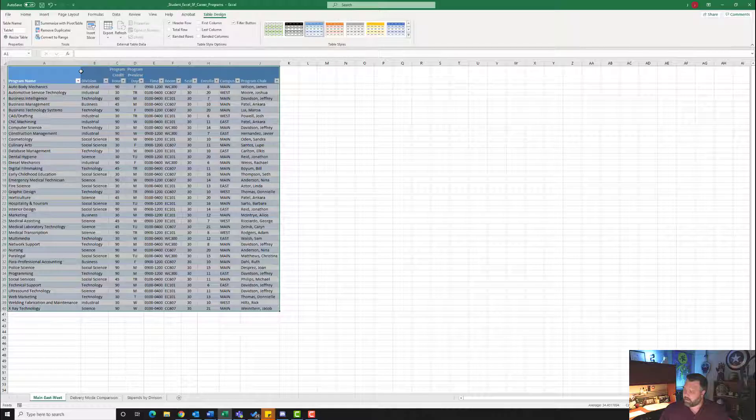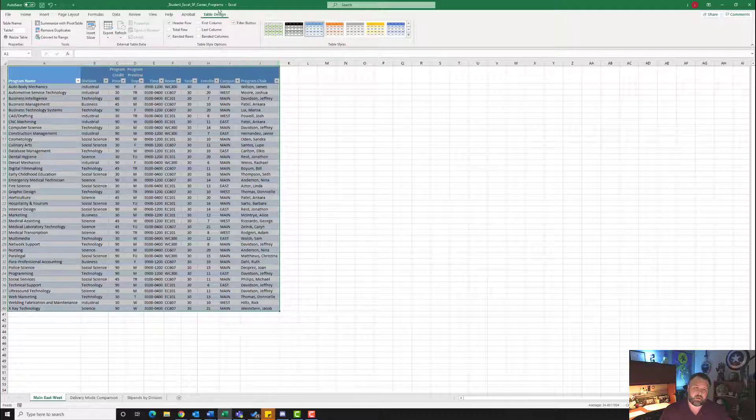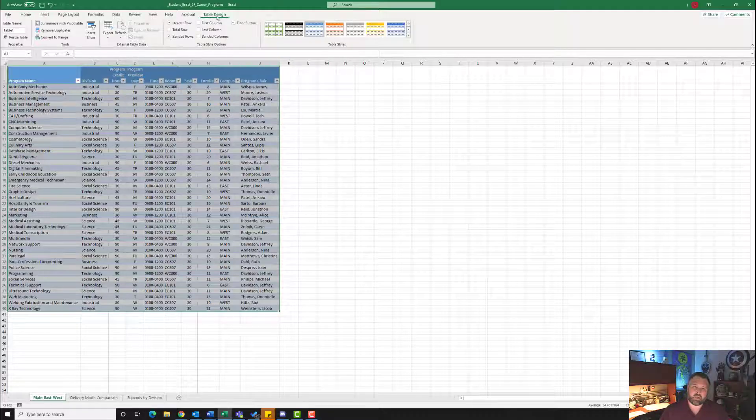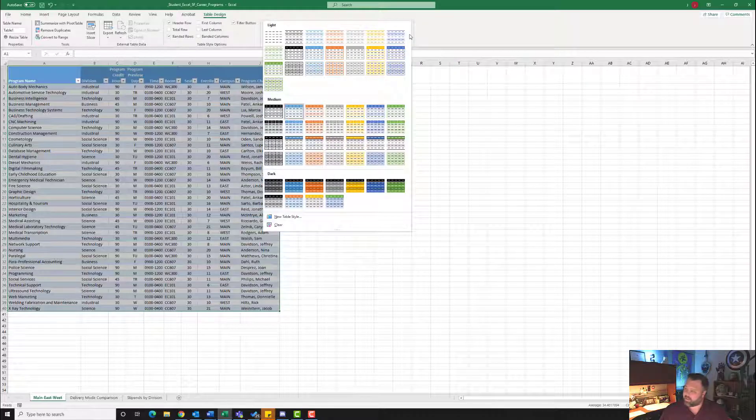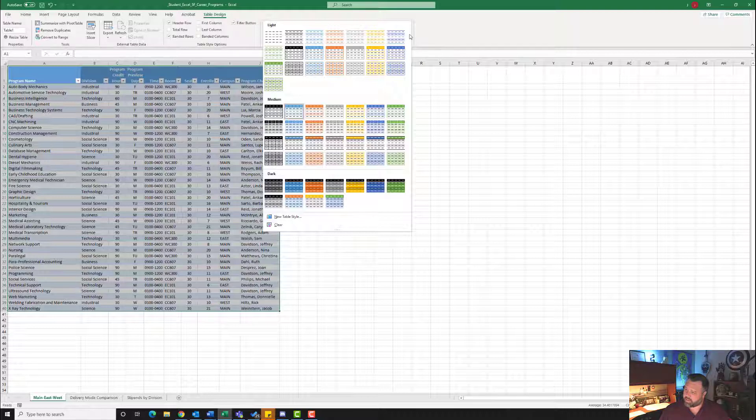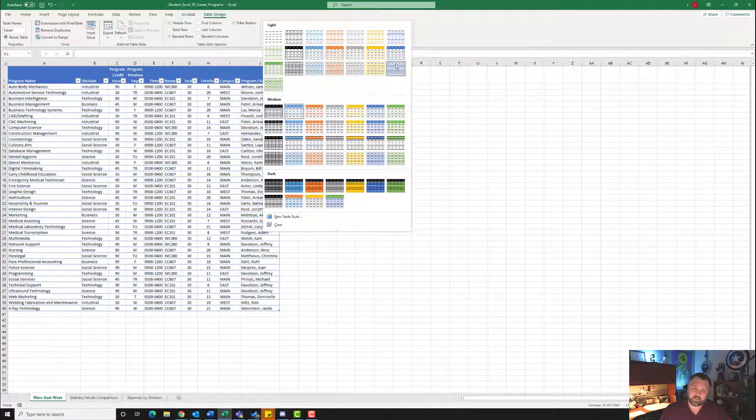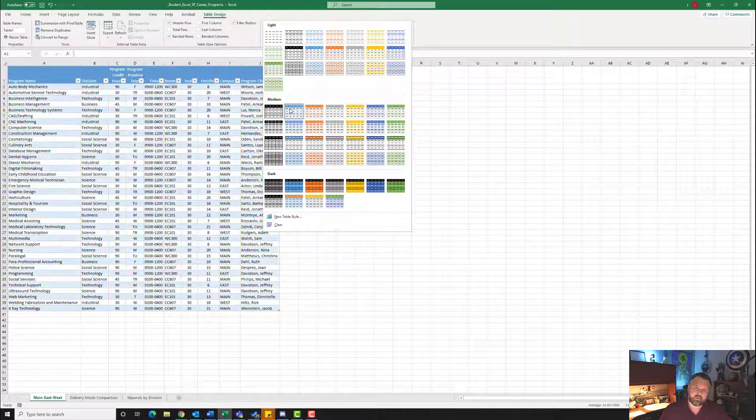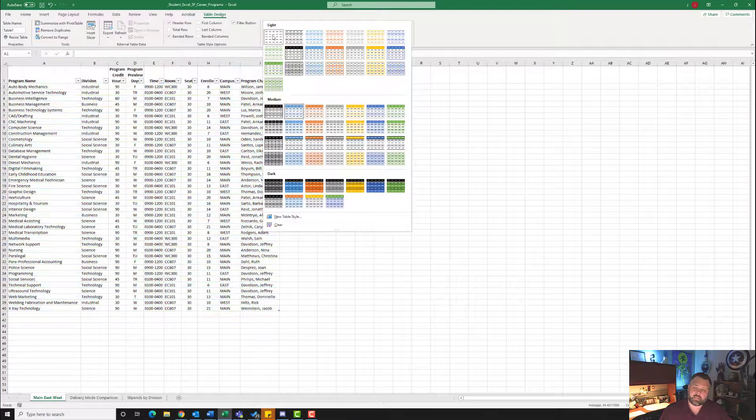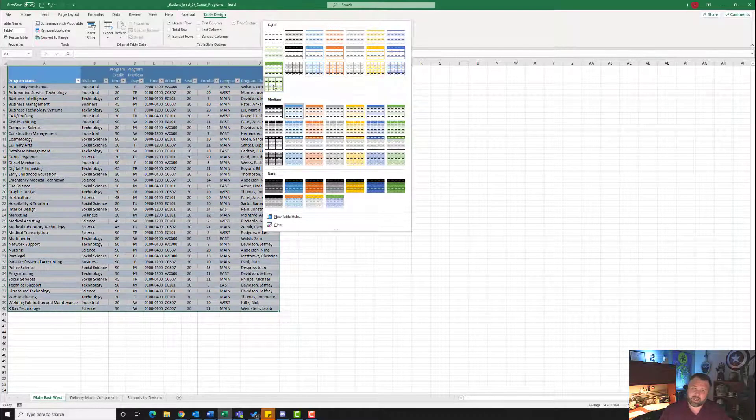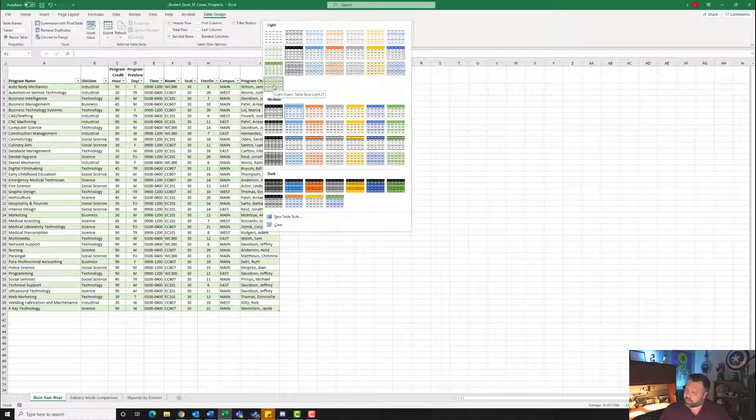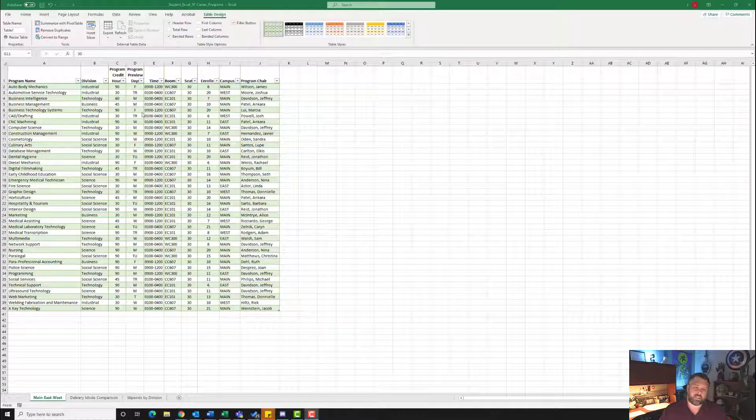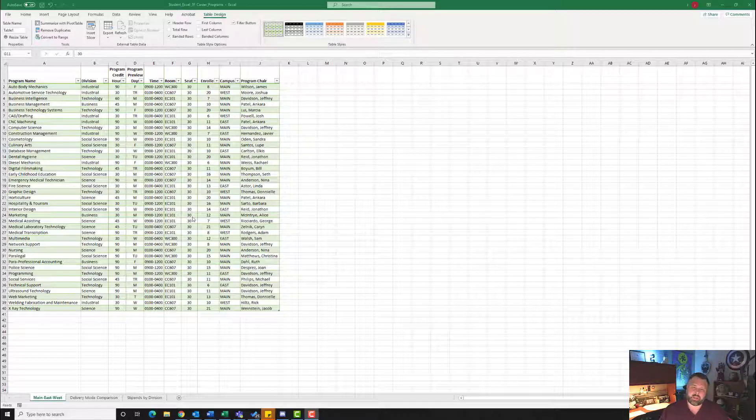It wants us to display the Table Styles Gallery. So under our Table Tools here, our Table Design, here's our Table Styles. Let's hit the down arrow with the line above it. Under Light, in the last row, apply the First Style. So under Light, under the last row, it says First Style. So that style should look like this greenish style right here.